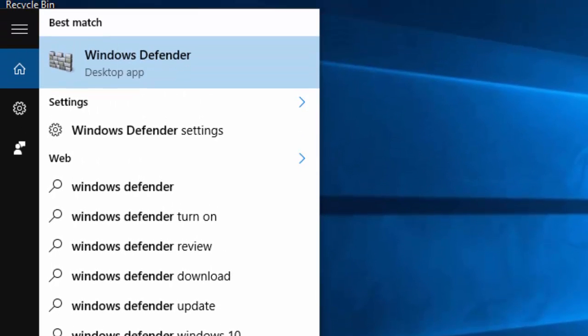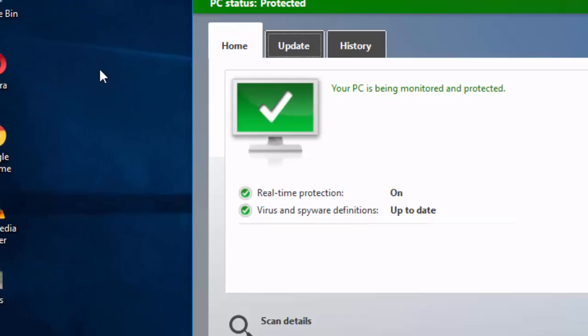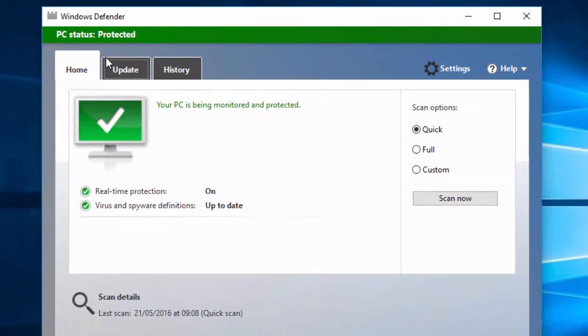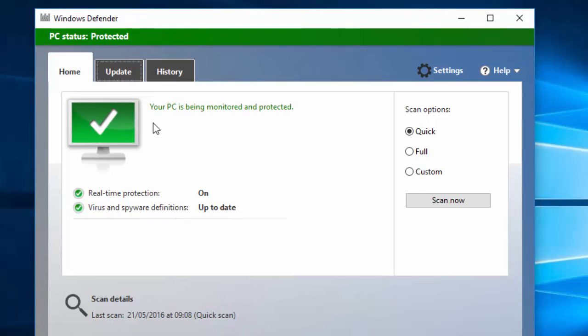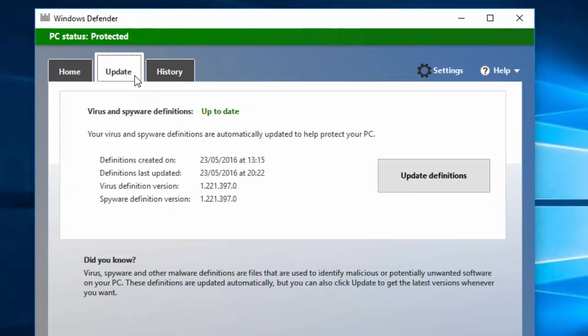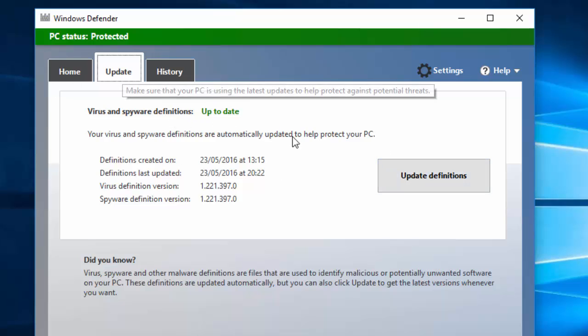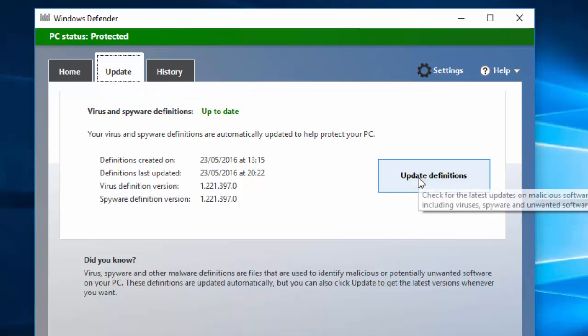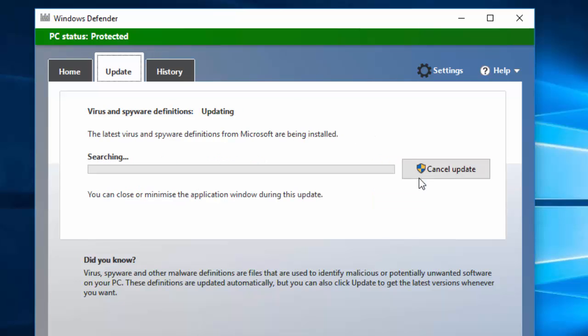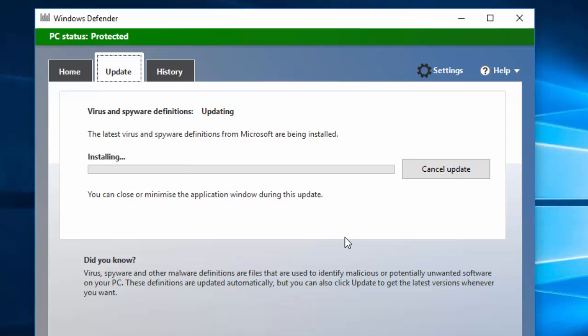Now here you can see Windows Defender. Click to open this, and before scanning our computer, I recommend you to update your software. So click on this Update tab and click Update Definitions. It will search for the files and install updates if there are any, and it will be ready to scan our computer. It's now installing the updates.